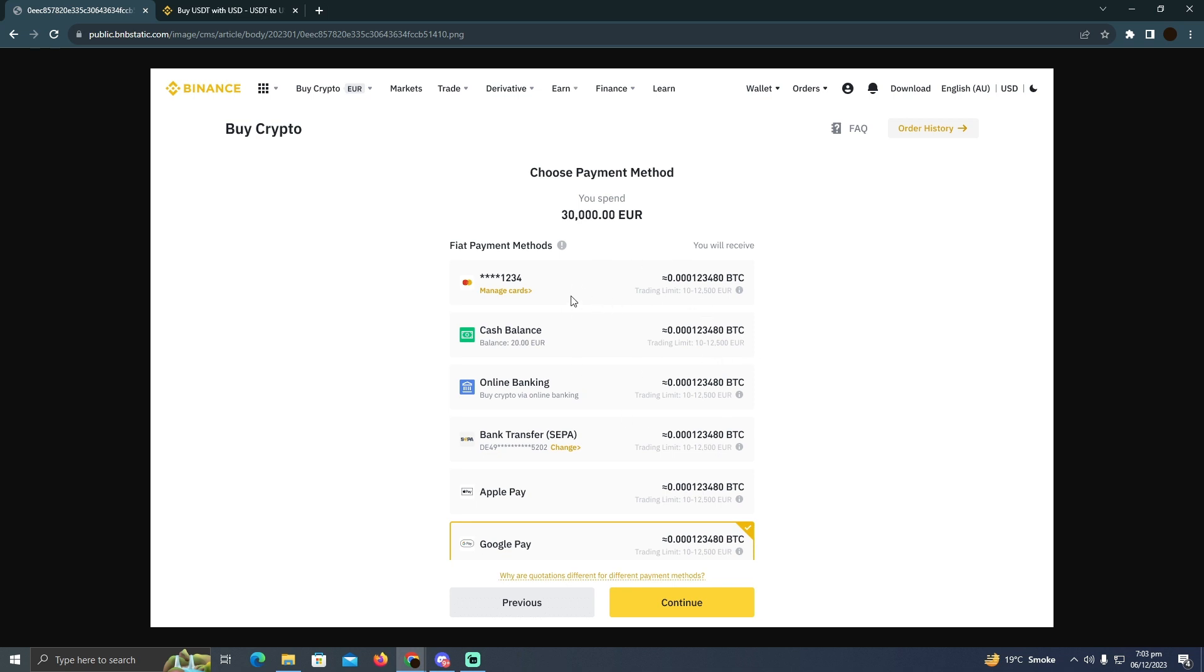You can use your card, cash balance, online banking, bank transfer, Apple Pay, and Google Pay. It totally depends on you - just select the suitable one according to your preference. That's how you can do it. Hope you find this helpful!